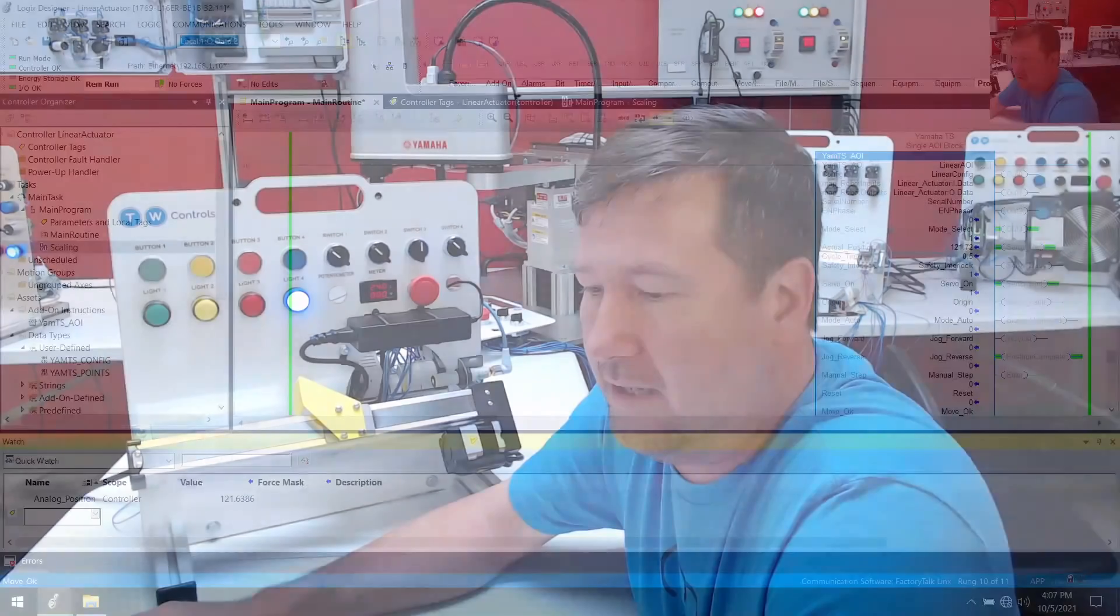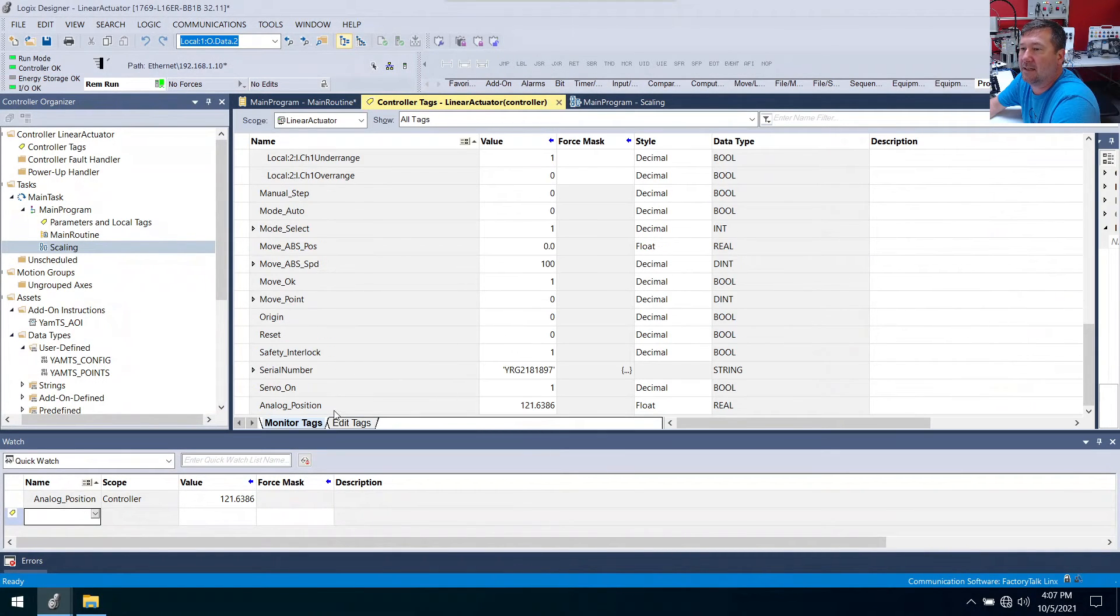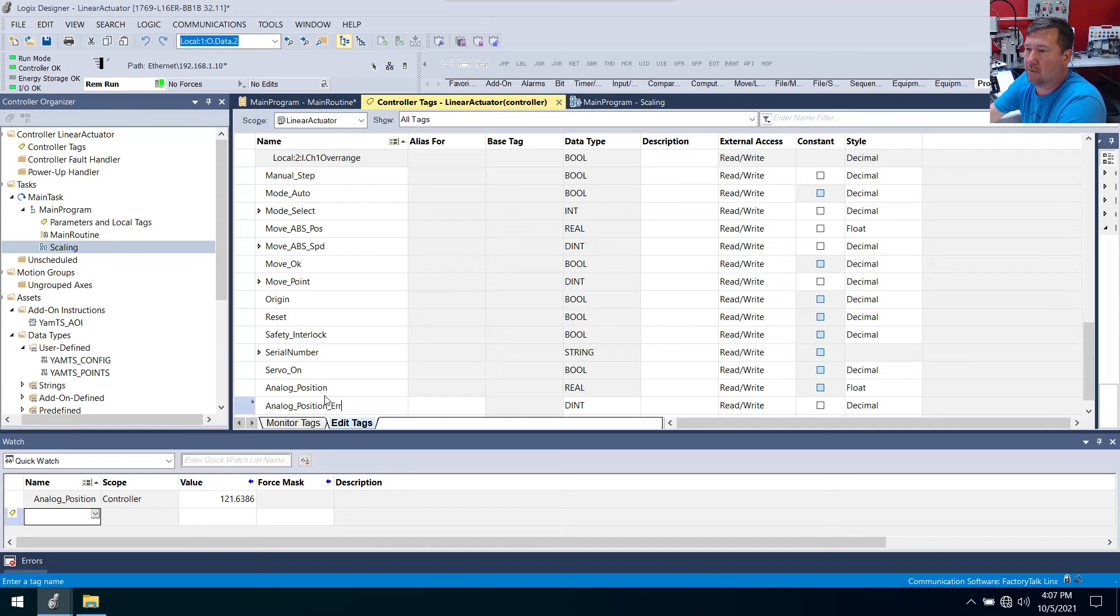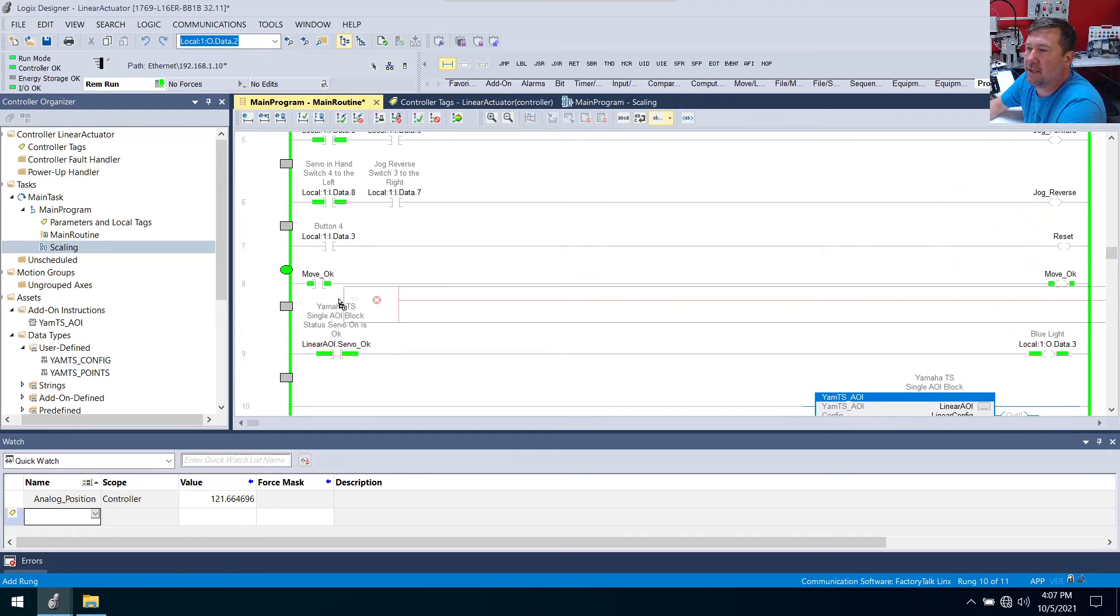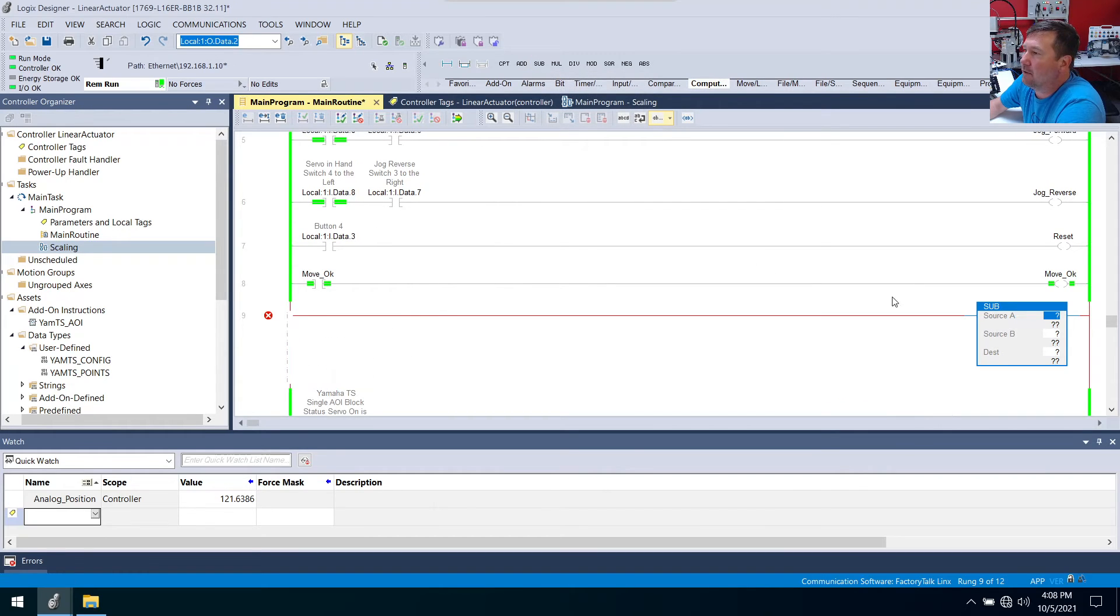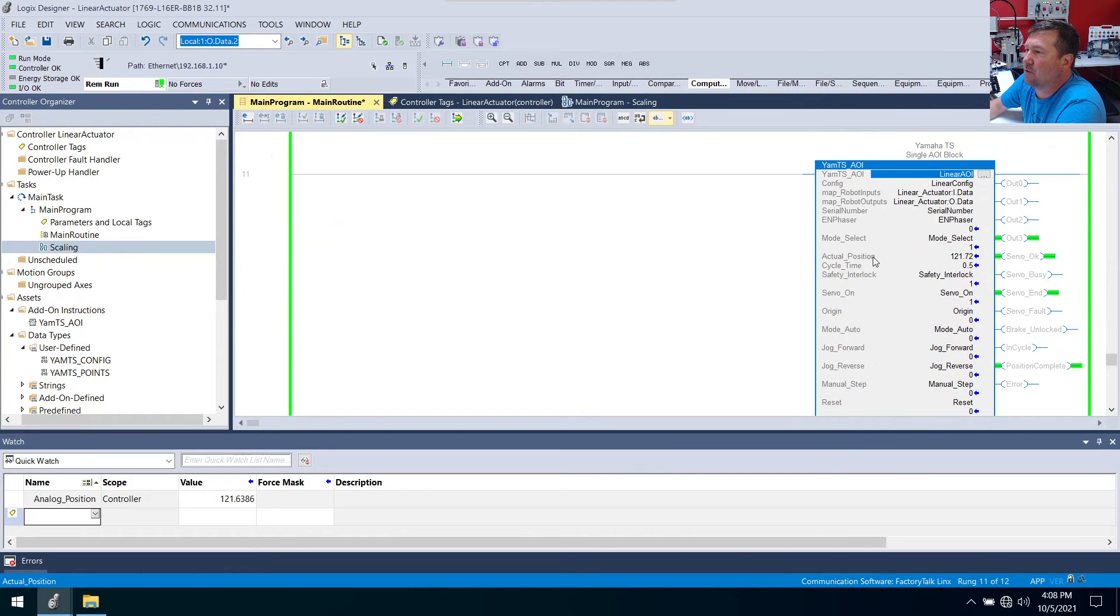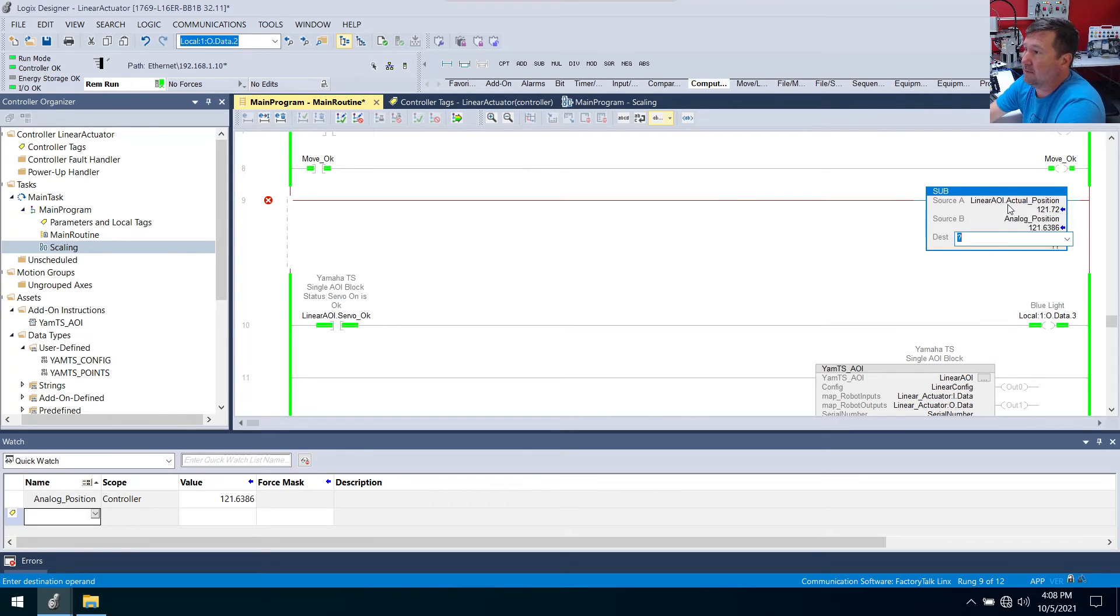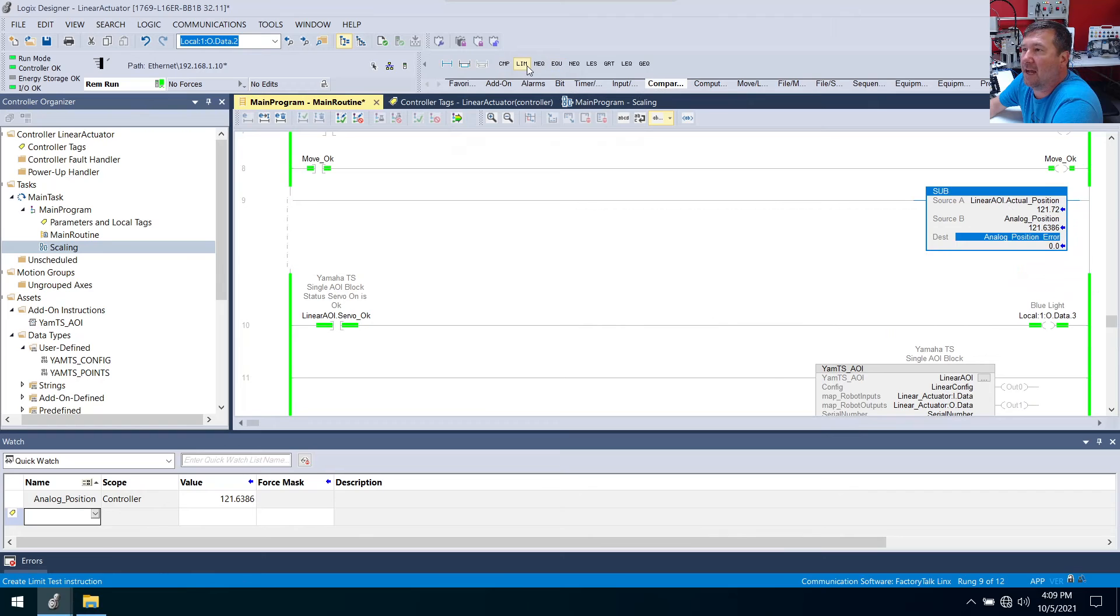So now let's make it where we can compare the two positions and see if we're in a certain range. So what we're going to do now is let's go and put in our controller tags. Let's go to edit. And we're going to add, let's call it our analog position error. And we want that to be a real. And now let's get our main routine. And right above the blue light, let's bring in a rung. And let's go to the compute math tab and let's bring down a subtract.